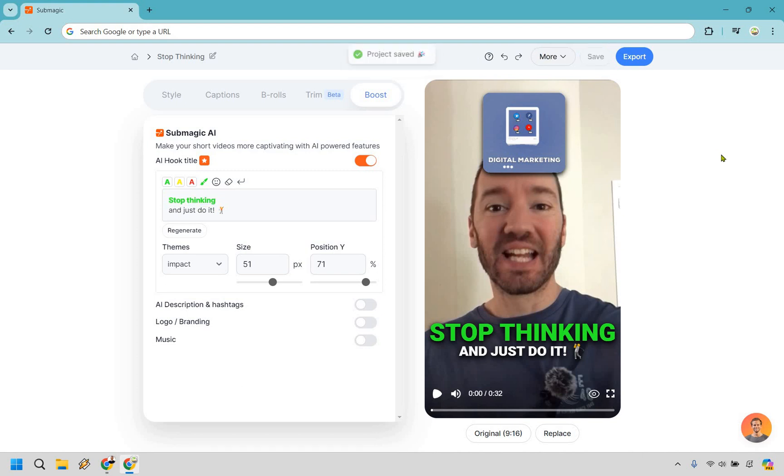And now that we are done, I'm going to stop talking. And what you can do is just watch and listen when it comes to utilizing the B-rolls and of course the extra AI hook title. Let's click on play and hear how it sounds.